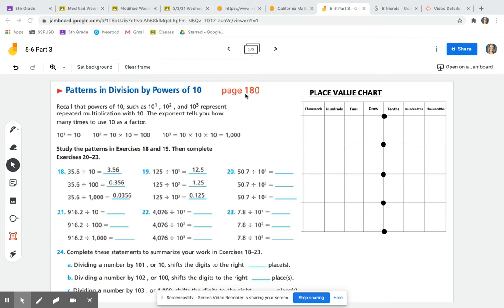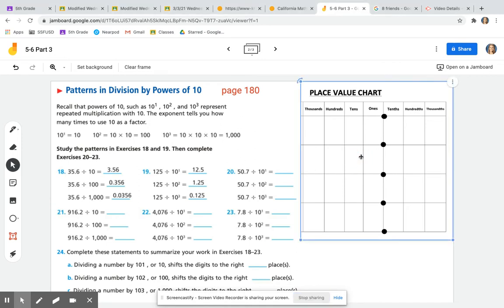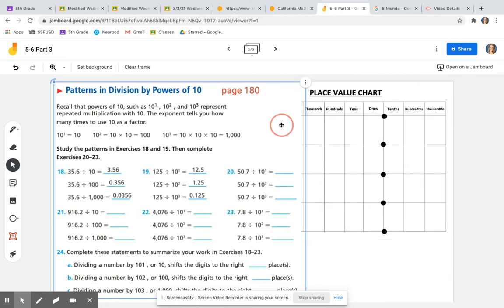Please go to page 180 in your activity book and get your pencil ready, as well as your place value chart and your expo marker. The heading on page 180 says 'Patterns and Division by Powers of 10.'